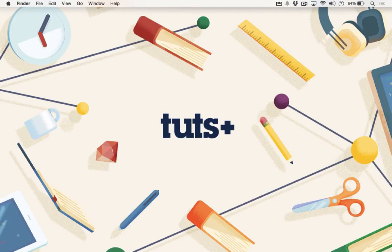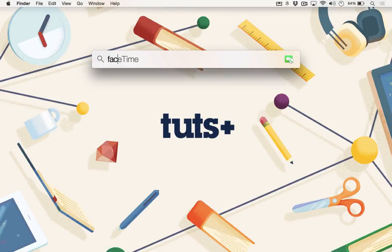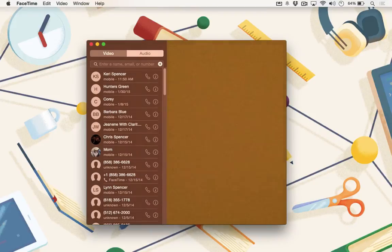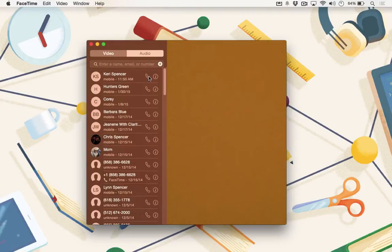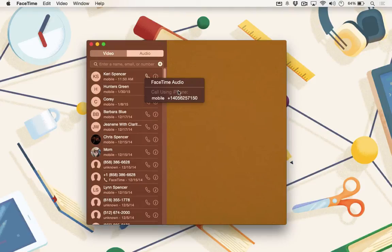Now that you have Continuity Mode set up, let's take a look at how you will place a call through your Mac using your iPhone. First, launch FaceTime. When FaceTime launches, your camera will turn on — I've blocked it just so you don't have to look at me while I do this. You can use the search bar to enter in a name, email, or phone number to call, or you can use your recent history. I'm going to call my wife. Under FaceTime Audio, you'll see Call using iPhone, and then it'll give me her phone number to call.